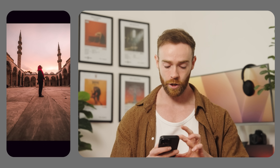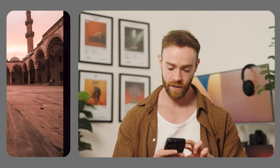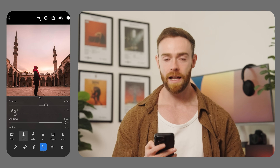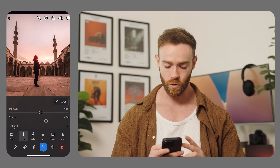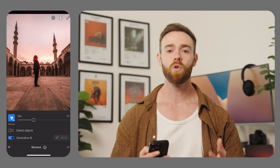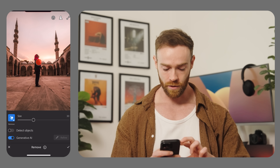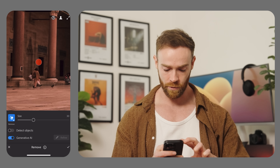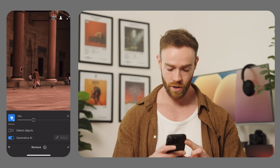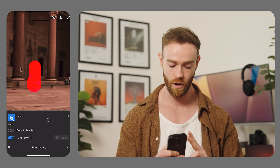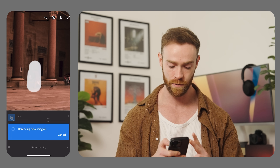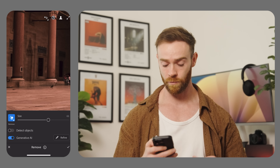I really love this photo, but I'd like it even more if there were no people in the background. As you can see, there are a few people in the background, and what we're going to do is go into the generative remove feature and remove these people. You can find the generative remove feature down in the bottom right-hand corner. You can adjust the brush size to however big you want and then just quickly paint over the people.